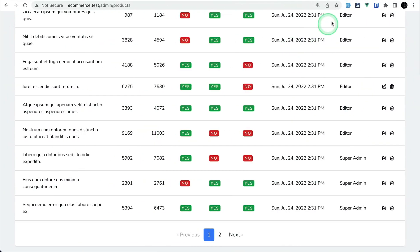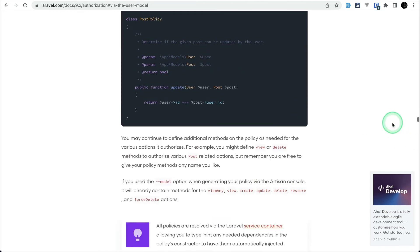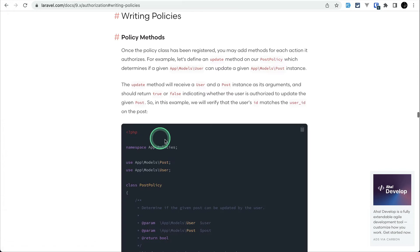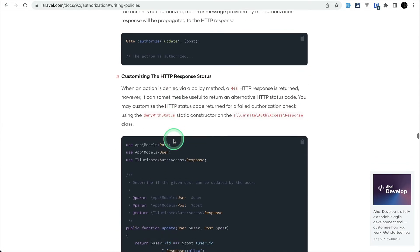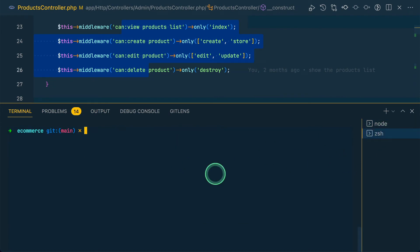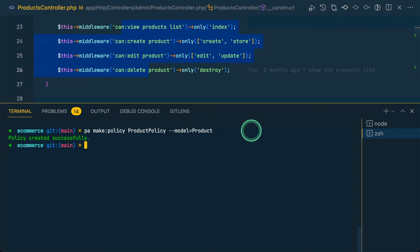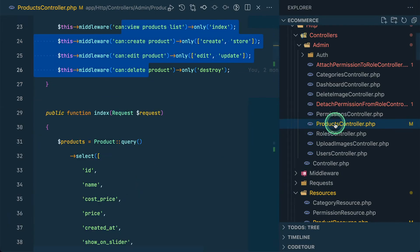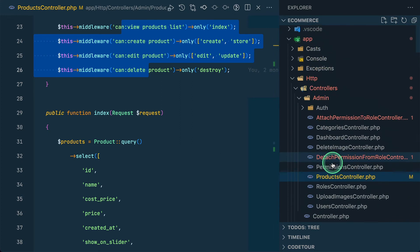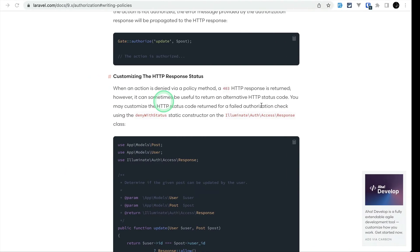For authorization, let's use Laravel Policies. You can see all the documentation in the authorization section. Let's create a policy: php artisan make:policy ProductPolicy --model=Product. After running that, the policy is created inside the app/Policies folder.